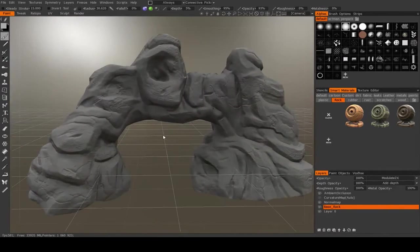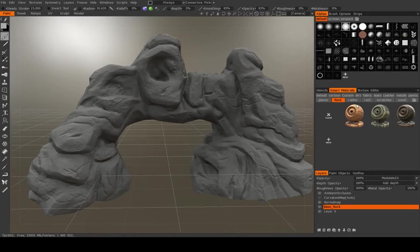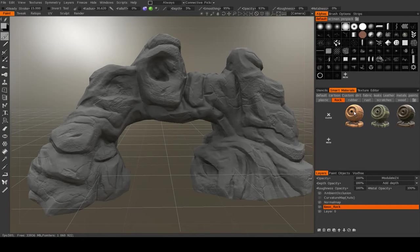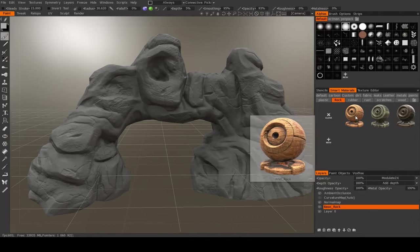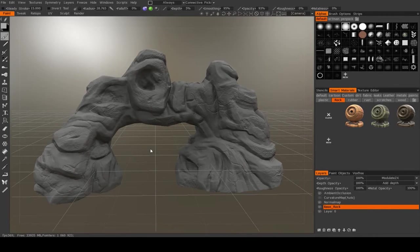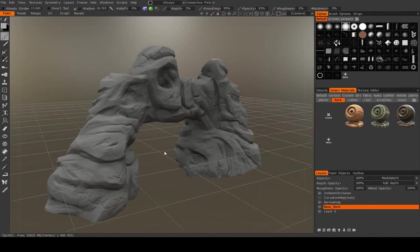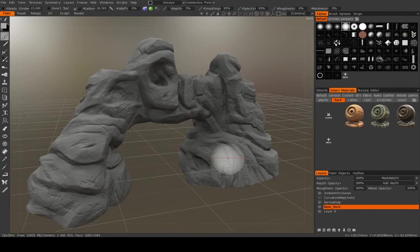And the way that we're going to do this texturing is with a smart material. Now I already have a smart material set up here for the previous land arch that I did, but I'm going to remake it so that I can show you how it's done.